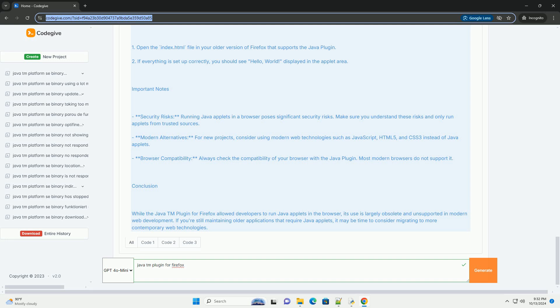Writing and running a simple Java applet. Here's a simple example of a Java applet that displays hello world in a browser. Step 1, create the Java applet. Create a Java file named HelloWorldApplet.java.